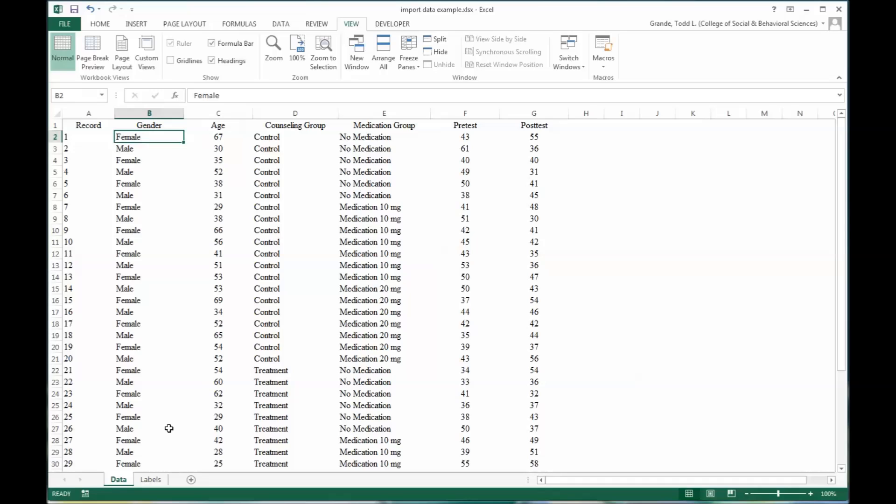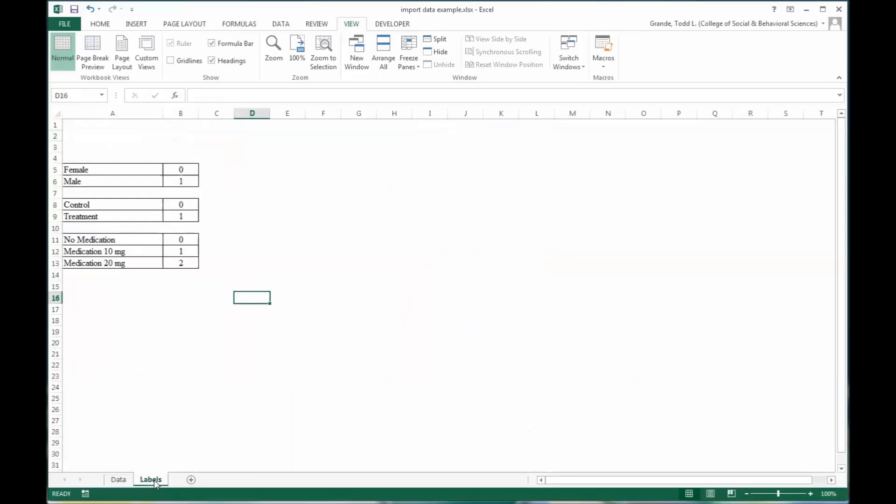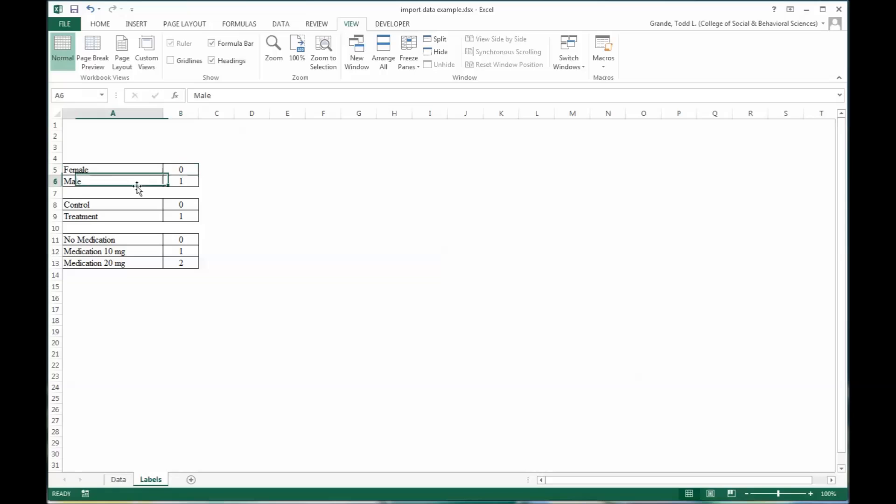That's why I have this labels worksheet. You can see I've coded or recorded the codes for the different variable values. Here you have female coded as 0, male as 1. Similarly, control and treatment, 0 and 1. And then medication, 0, 1, and 2. It is a tradition to start with 0 when beginning to code and not 1. That's a common way to do it.